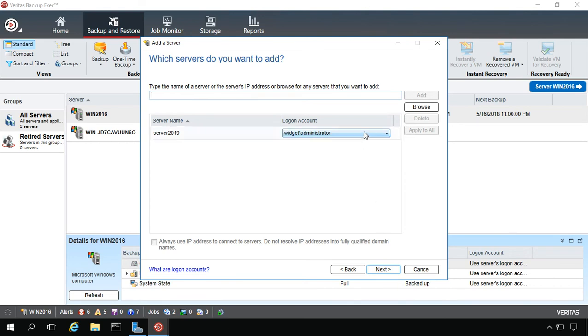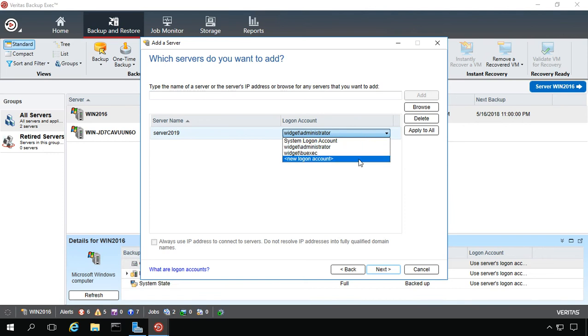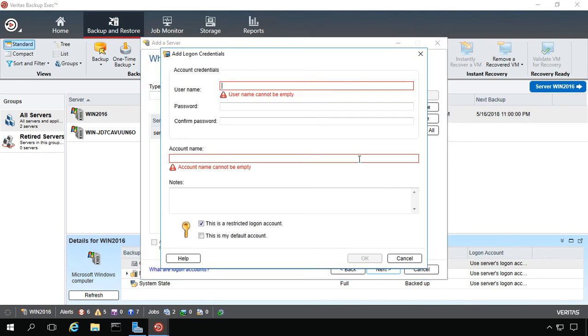Instead of the widget administrator, this is in a completely different domain. So we're going to click on New Logon Account.